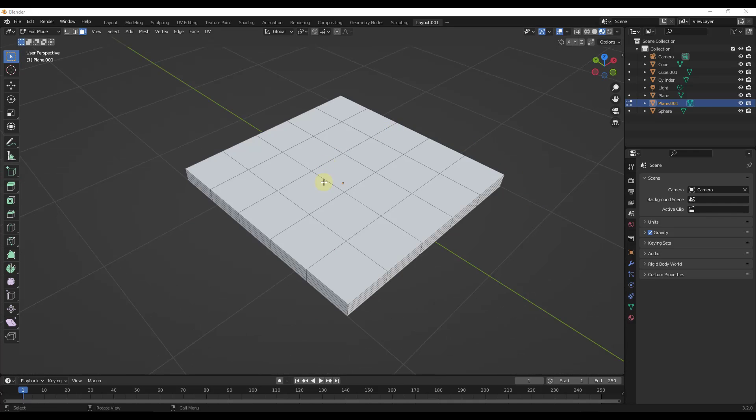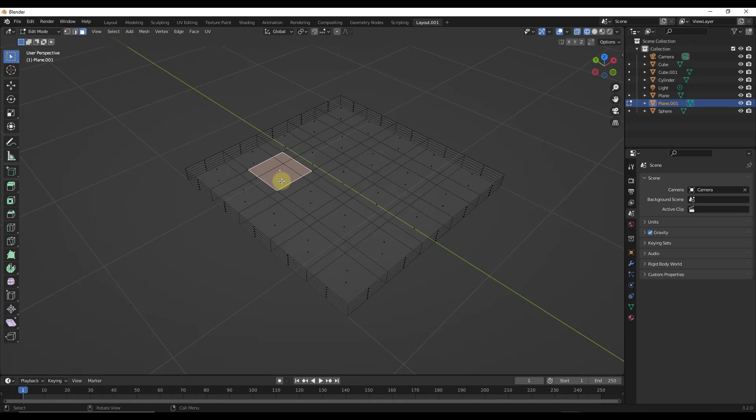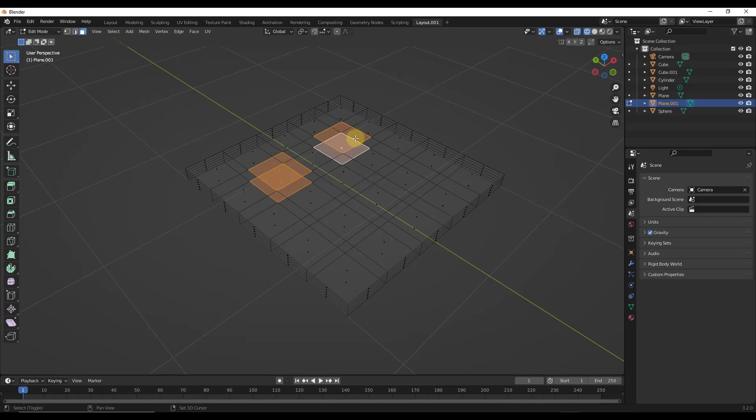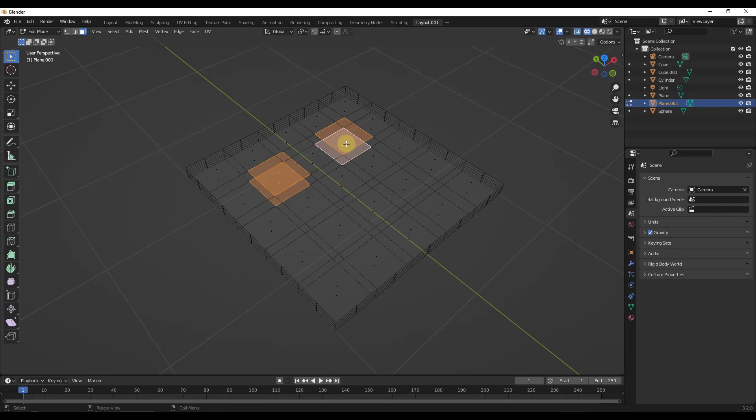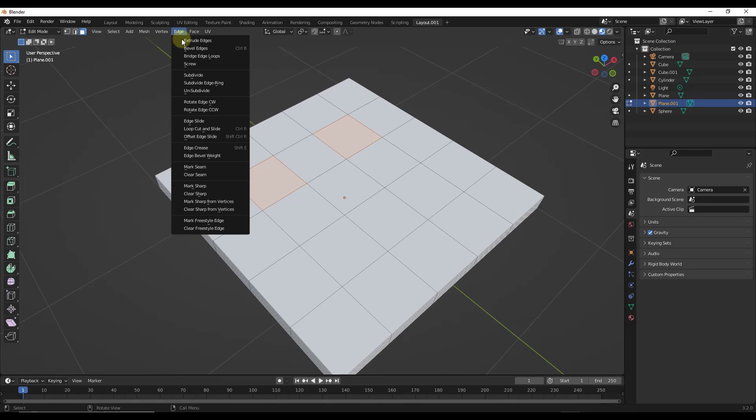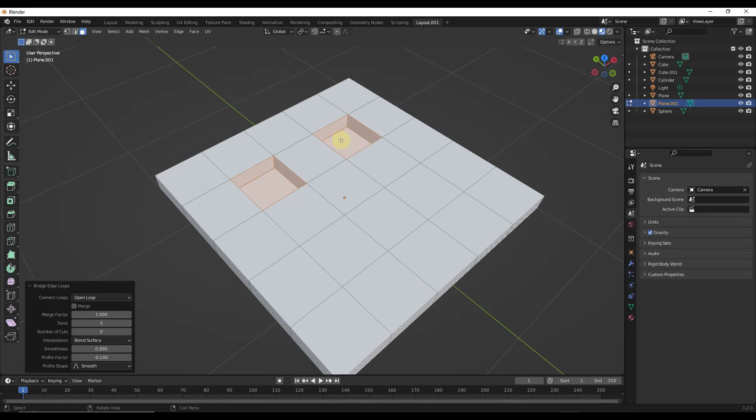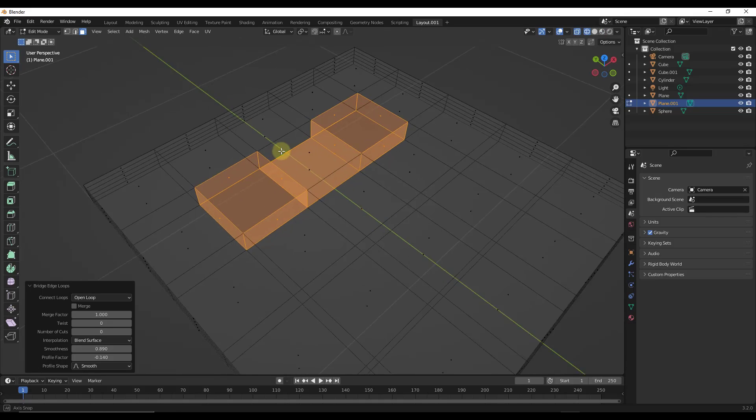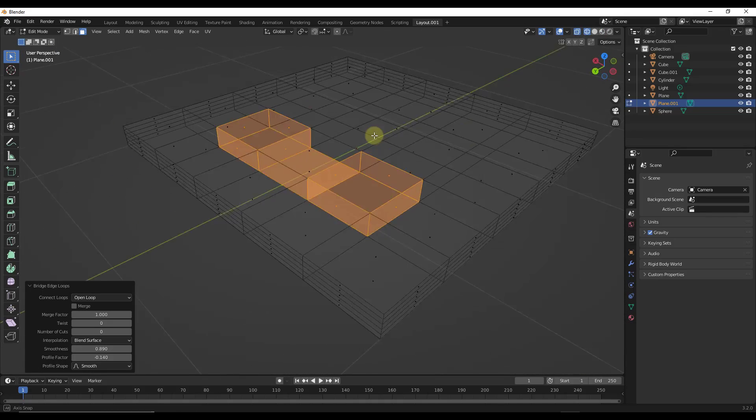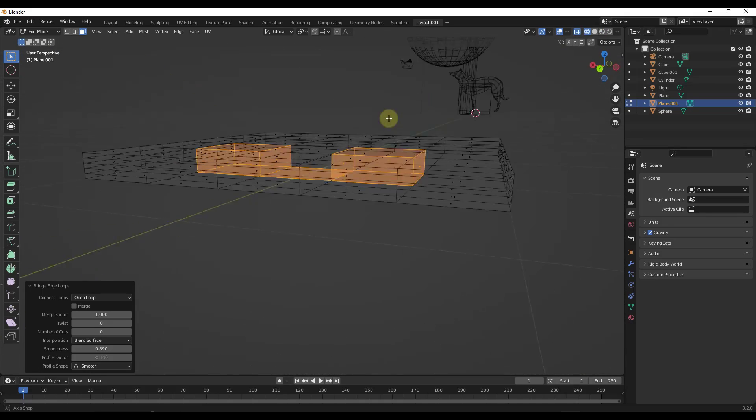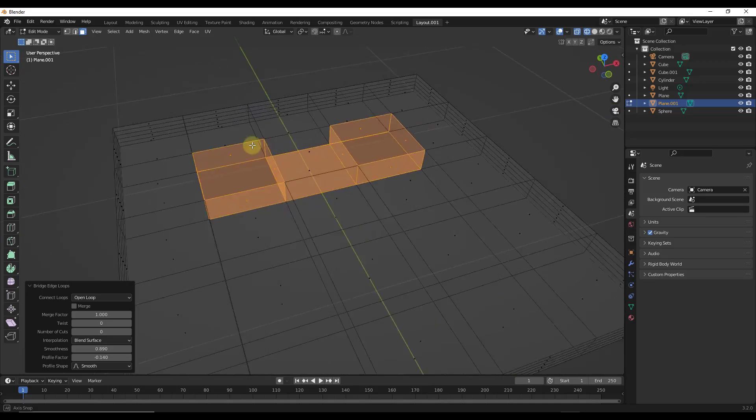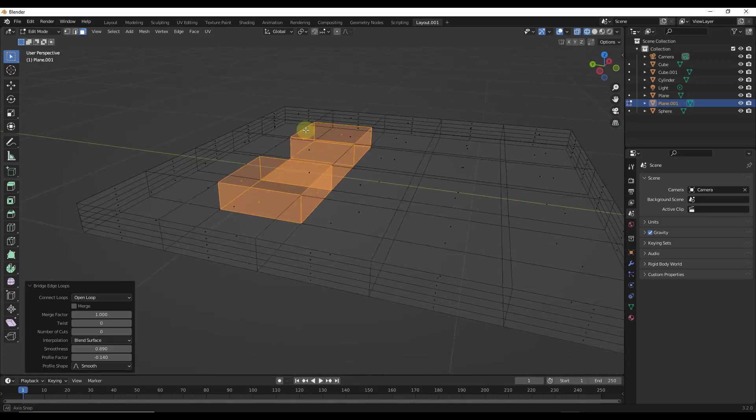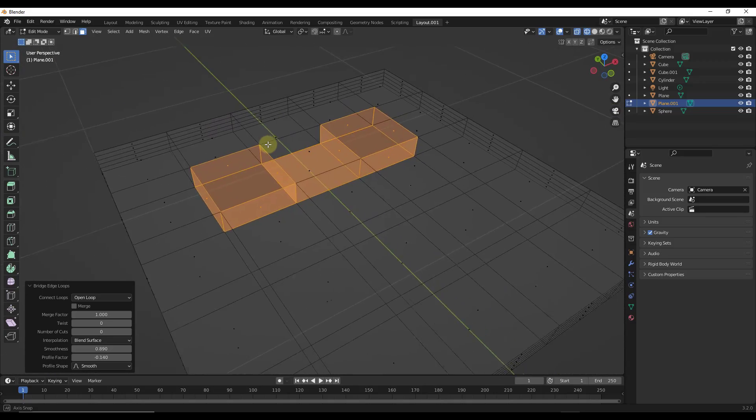All right, so one other thing is with the proper settings, you can actually use this to cut multiple openings at once. So right now, if I was to come in here and select these surfaces, and I was to go into edge, bridge edge loops, and then go into wireframe mode. Notice this is creating some extra geometry in between these. It's doing some stuff we don't necessarily want it to do.